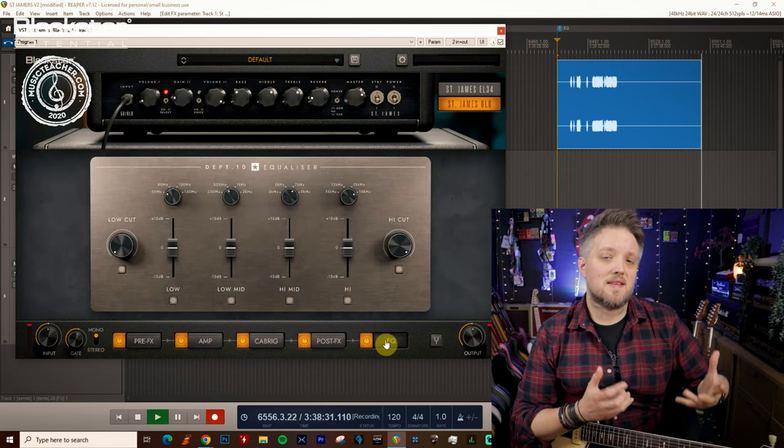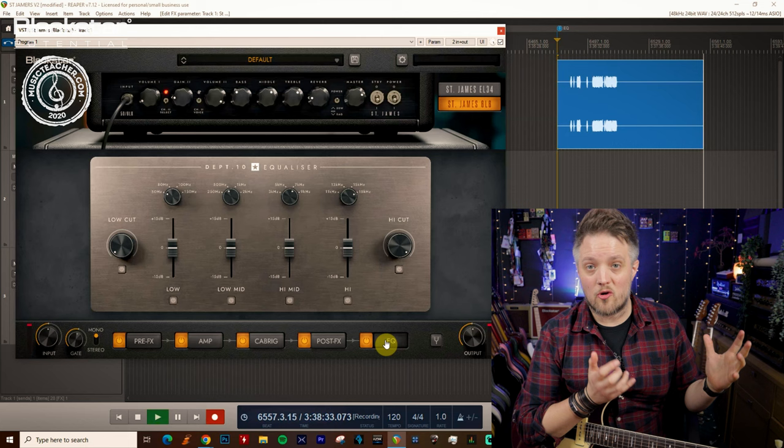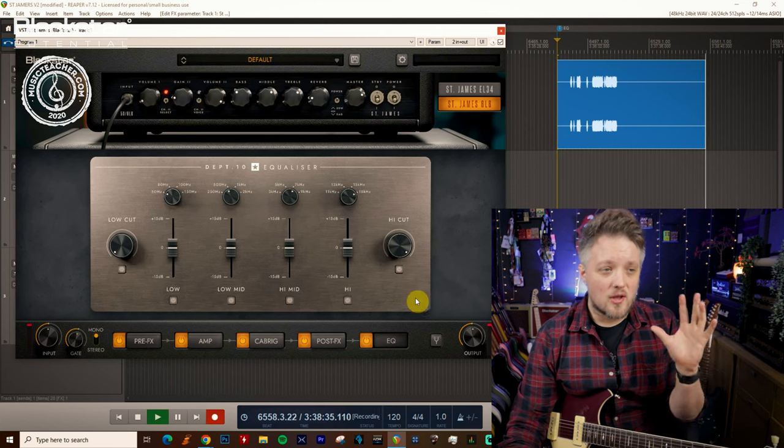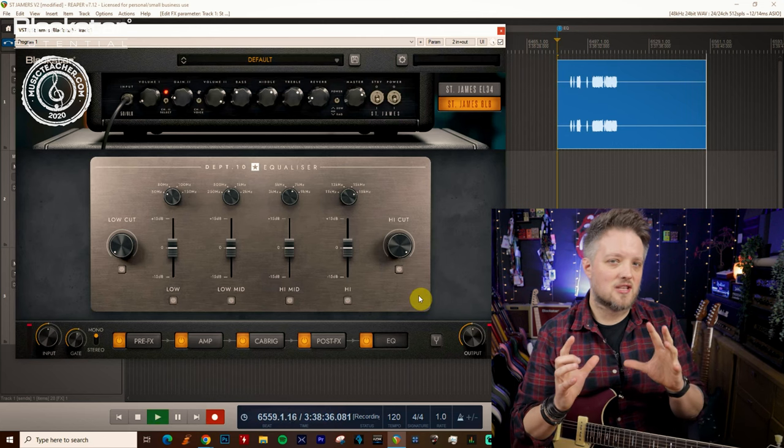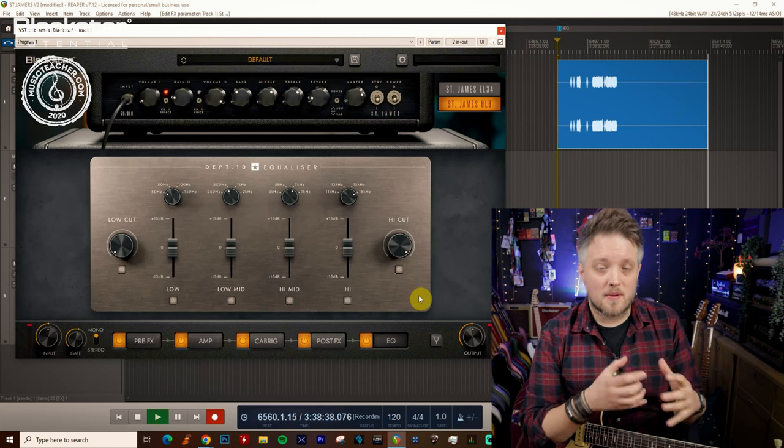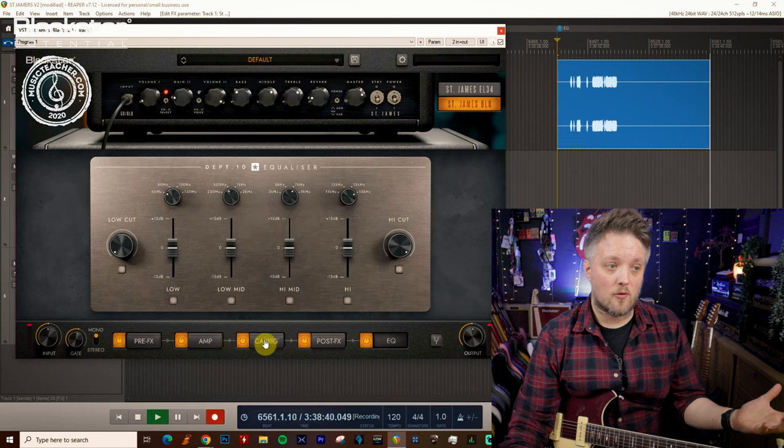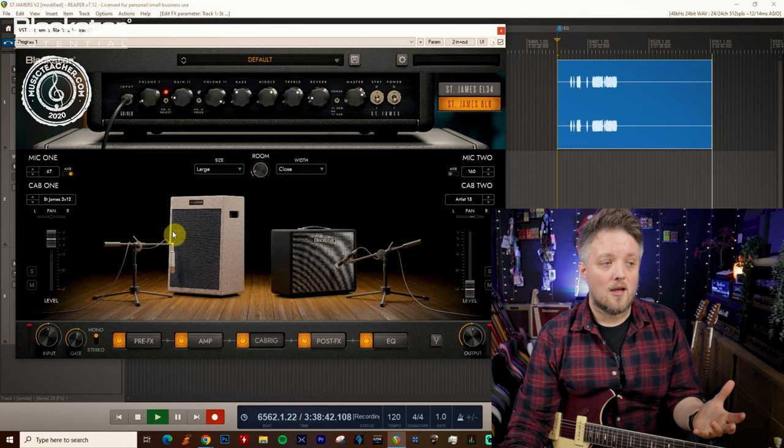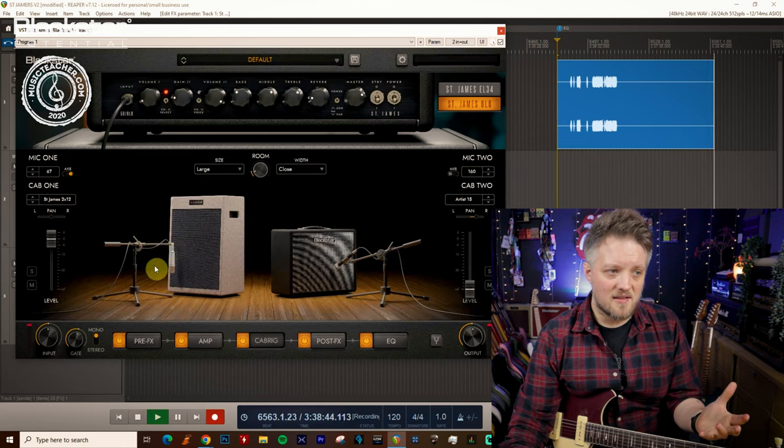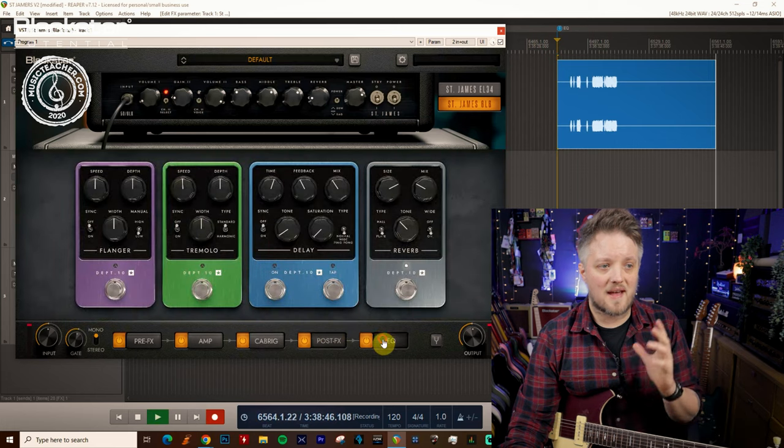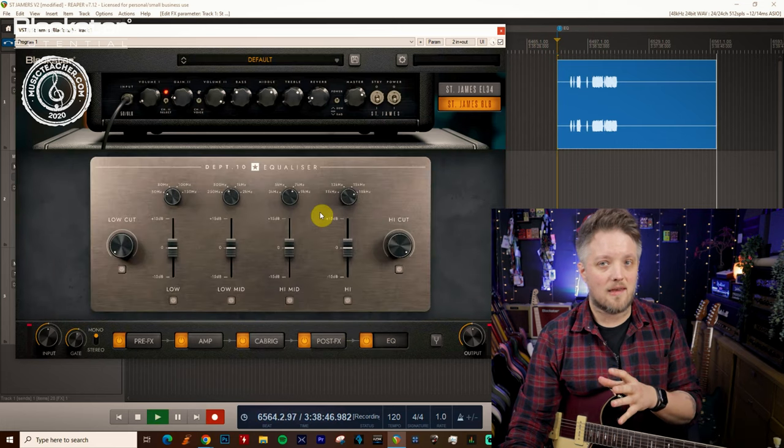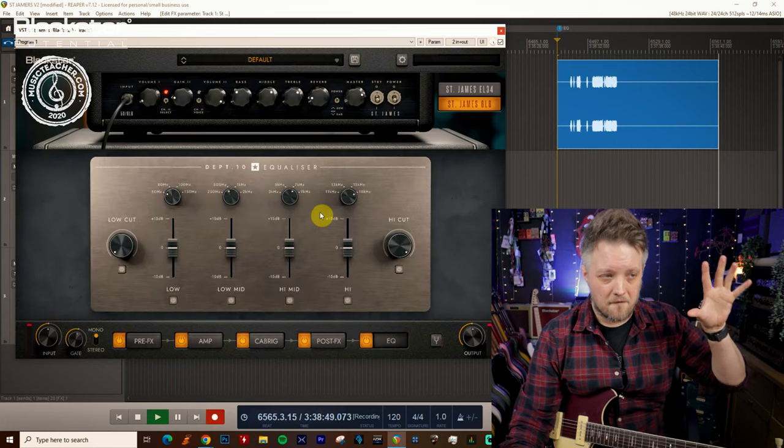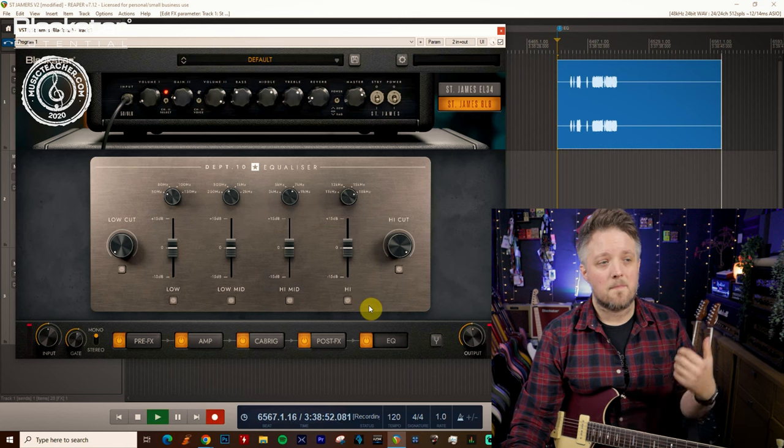This EQ is actually based off a really famous studio rack EQ unit. You could think of this as the studio EQ that's being applied to the microphone sound because it's so late in the chain. We're actually going from the speaker into the microphone through our post effects then into the EQ. This is the final step in your tone shaping process.